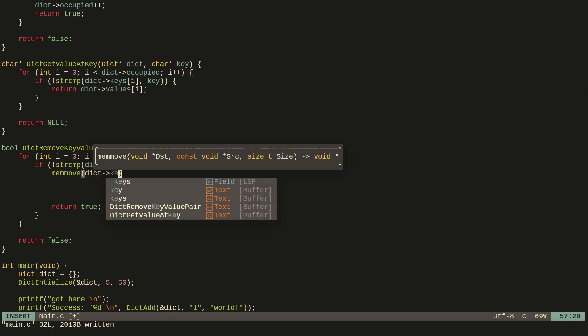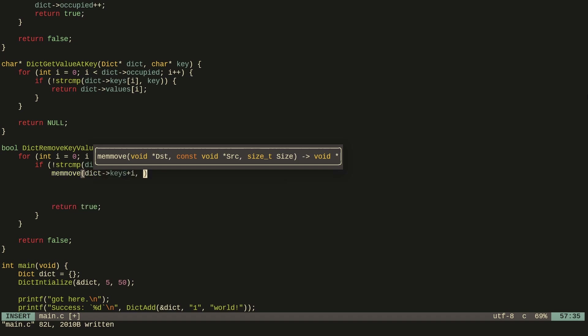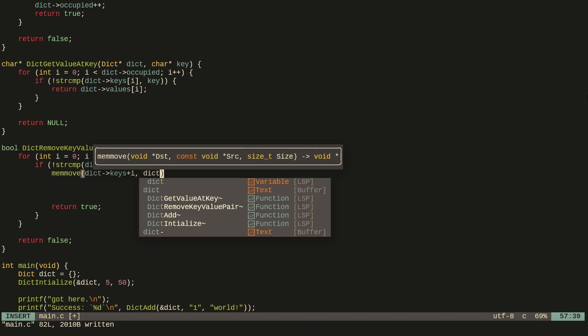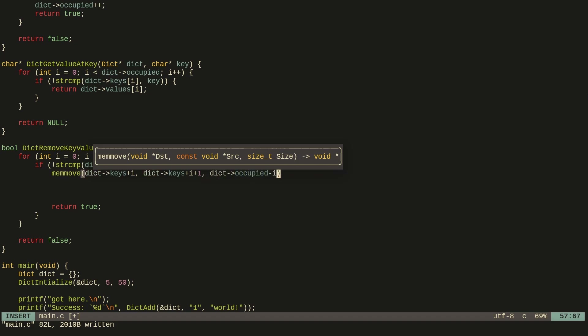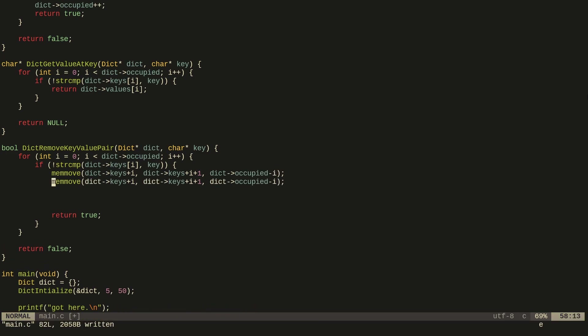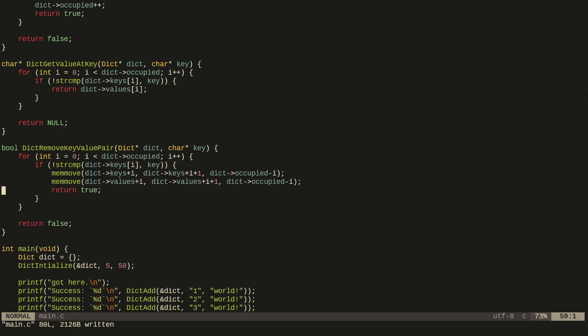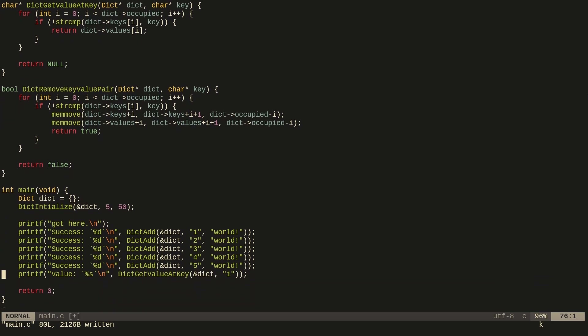We start copying from dict.keys at the next element. For how many elements to copy, that equals the current number of occupied key-value pairs minus i (the current index). We do the same thing for values. Then we return true. Let's see if this works — we try first retrieving key 'four', then successfully remove it.